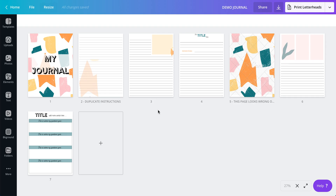So to start, we need a PDF. For that PDF, I'm going to use this journal that I created like two or three videos ago. I used the journal templates that I have available in my shop. There's a link in the description box if you want to check it out.